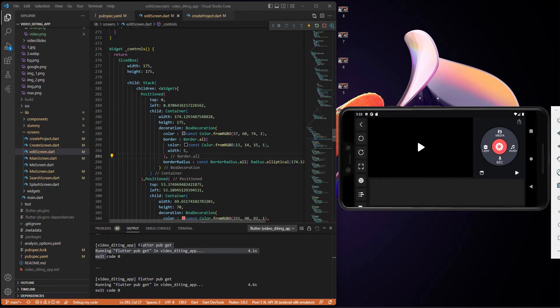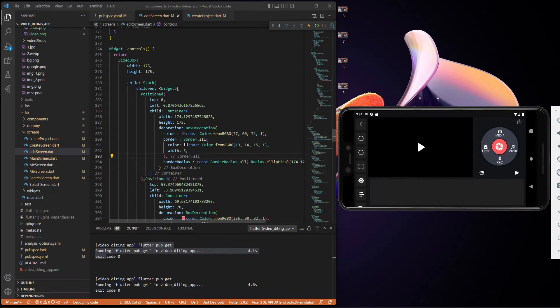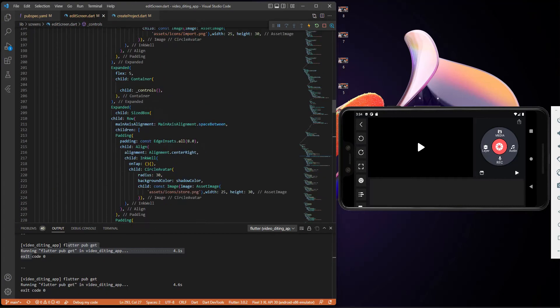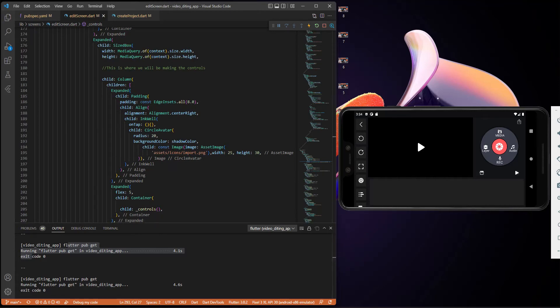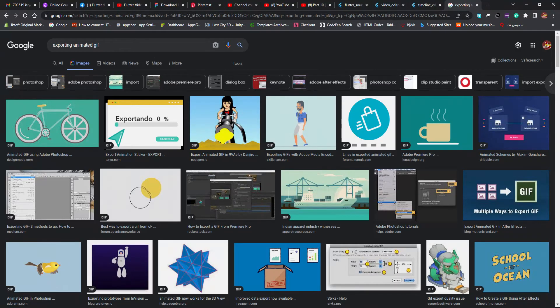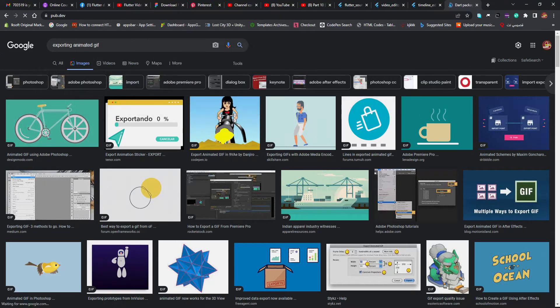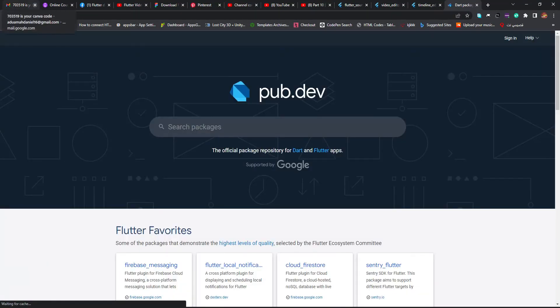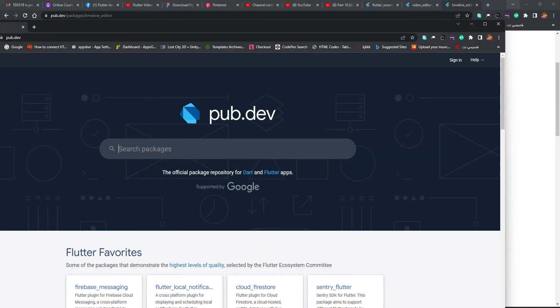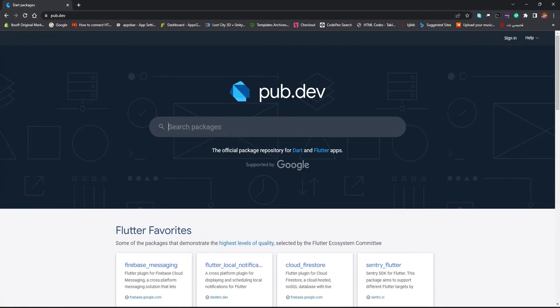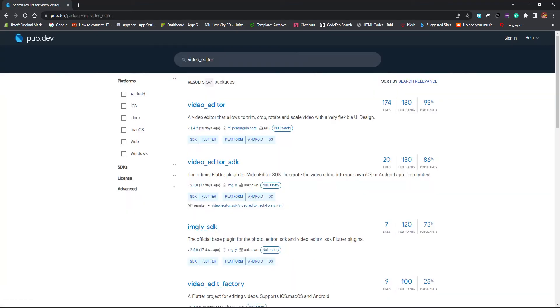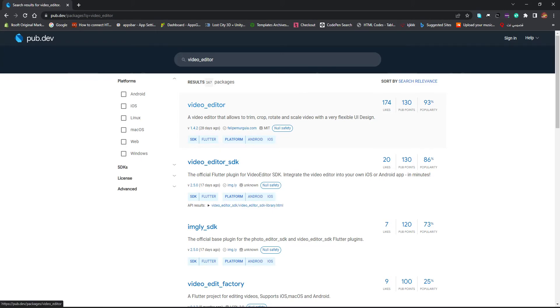This is what we did on our previous video and all the magic is going to lie here — I'm not going to hide anything from you. What I want you to do is go to your browser and navigate to pub.dev. From pub.dev, search for 'video editor' and this is going to be the package we use for this project.